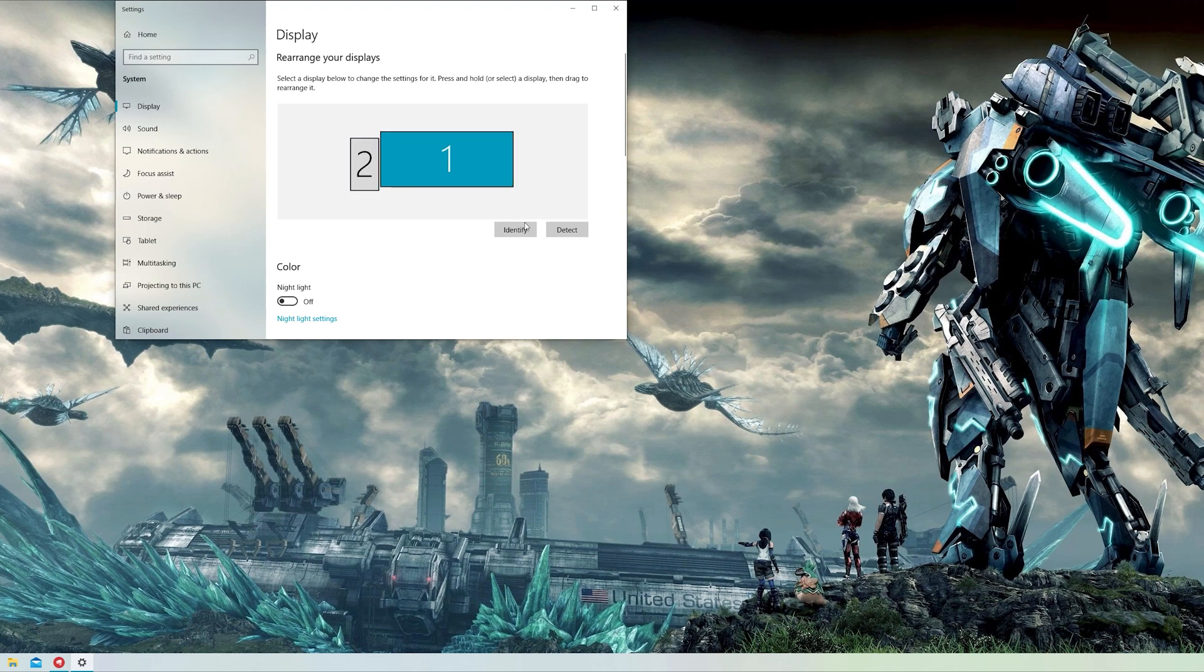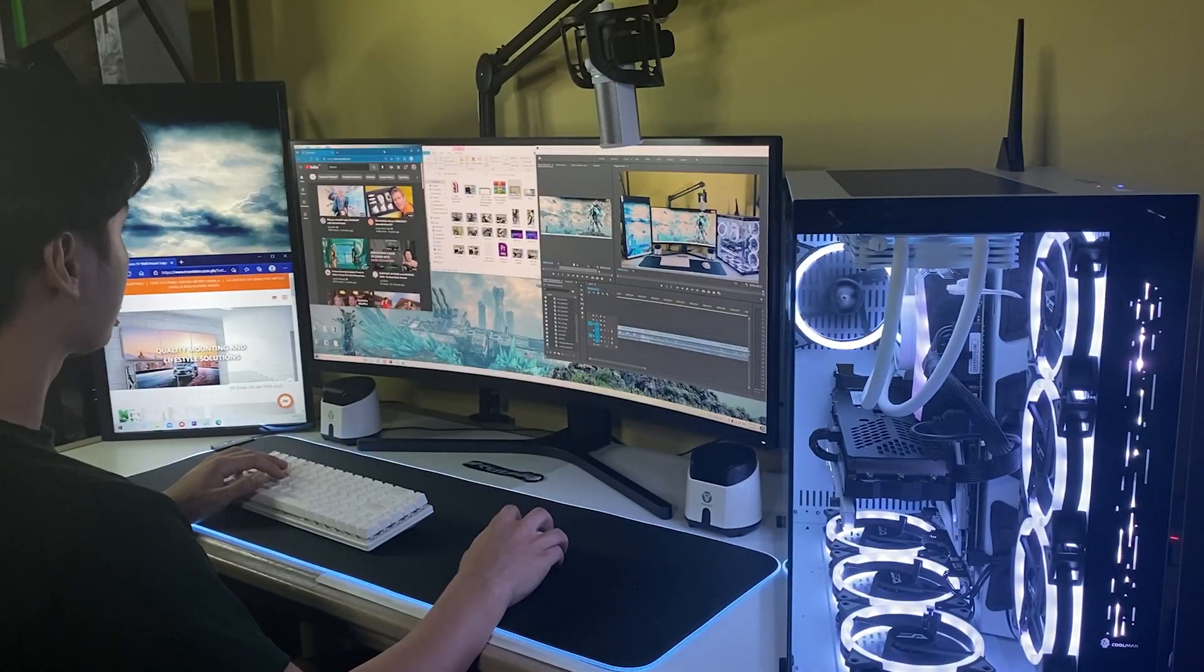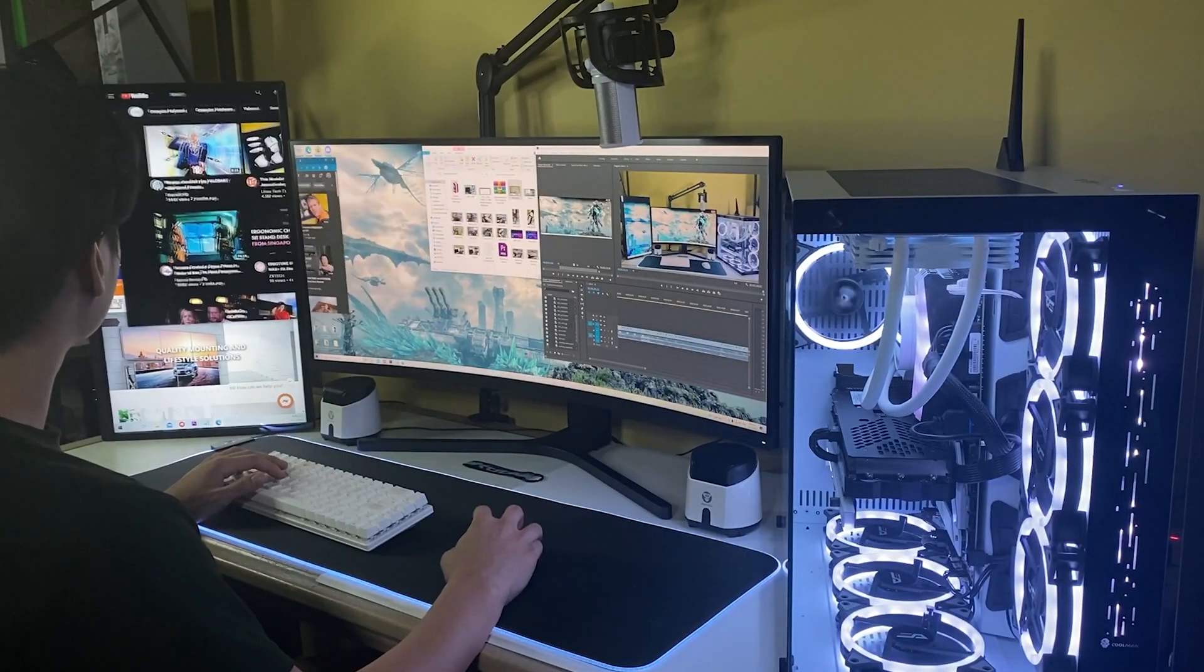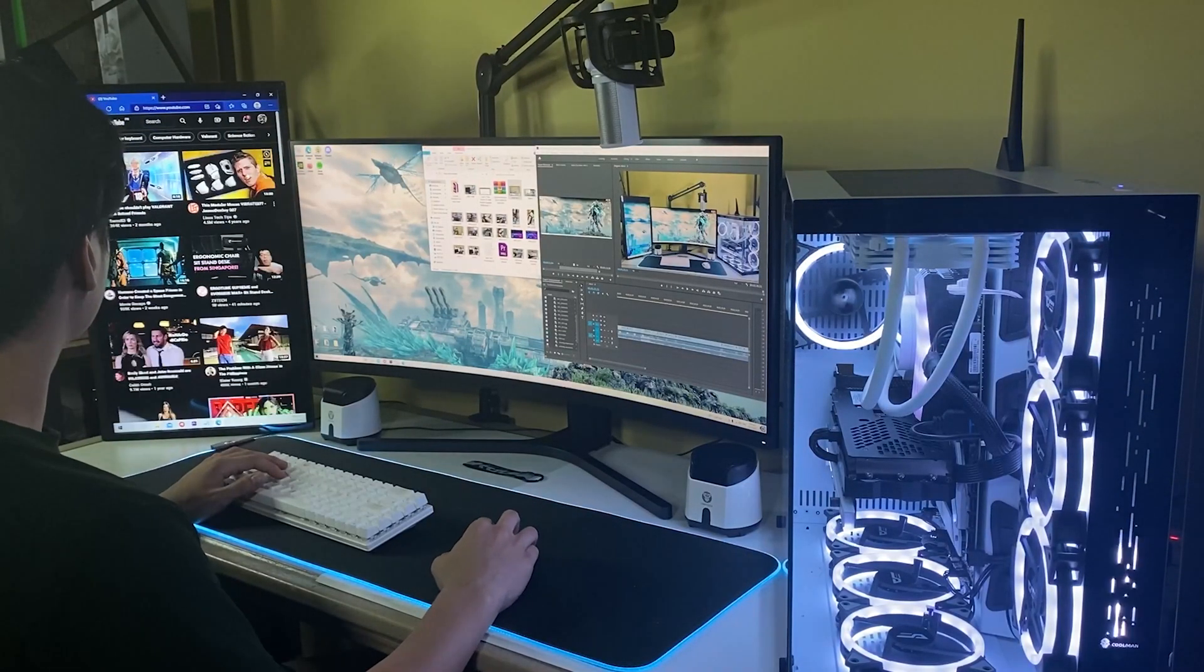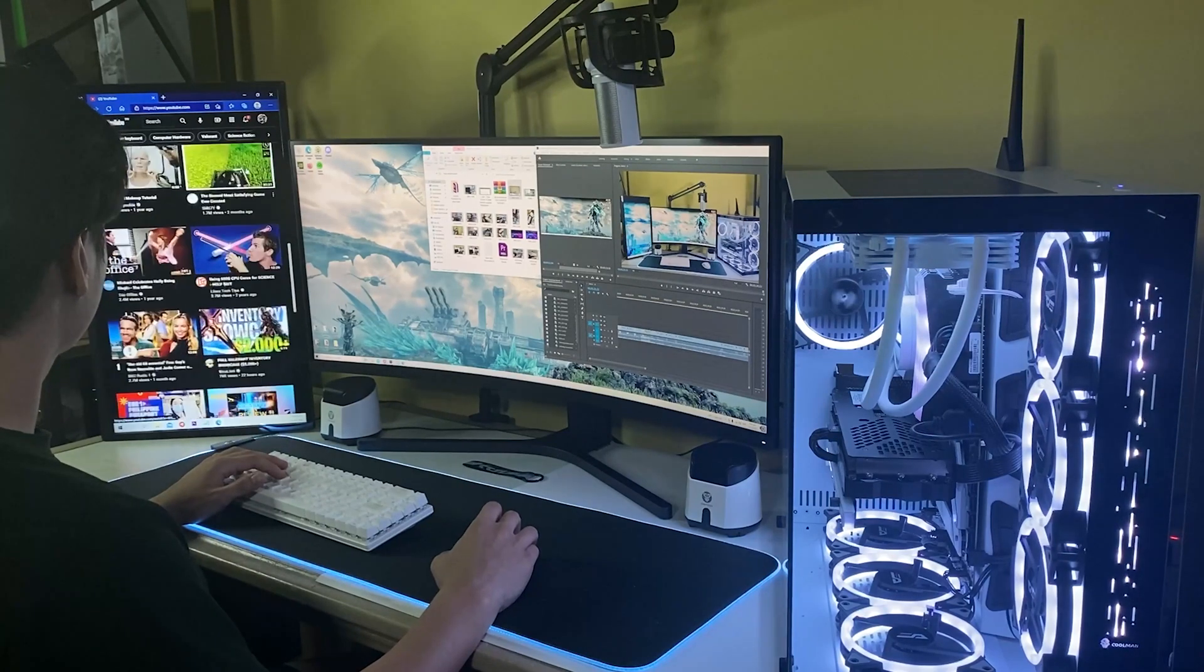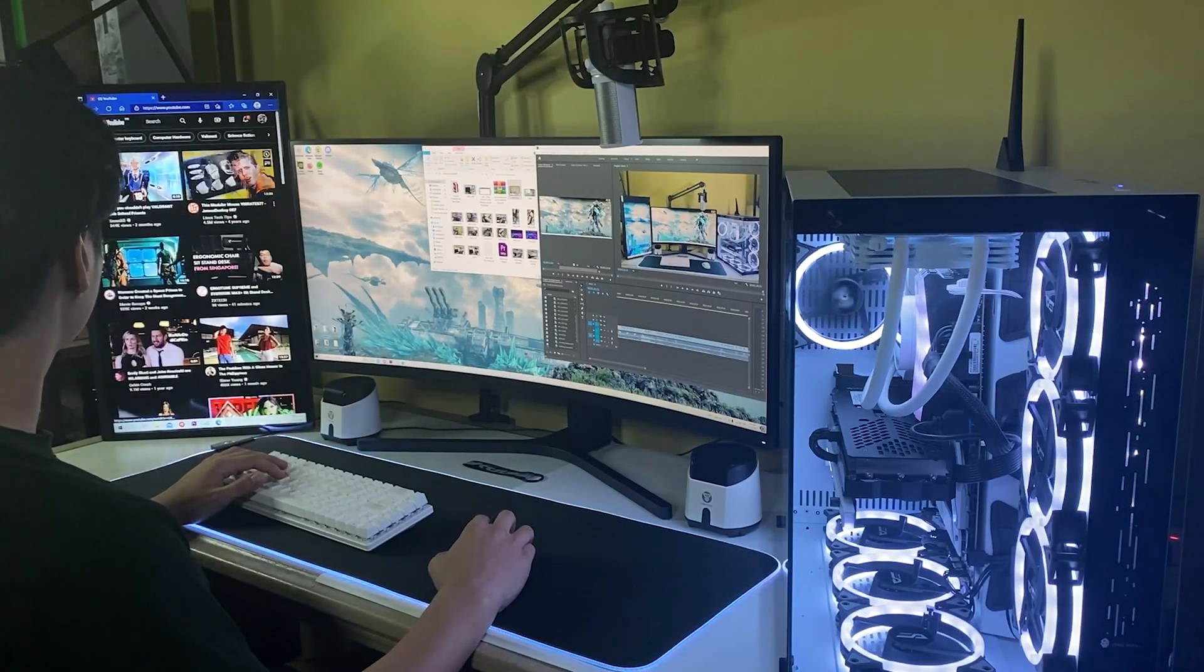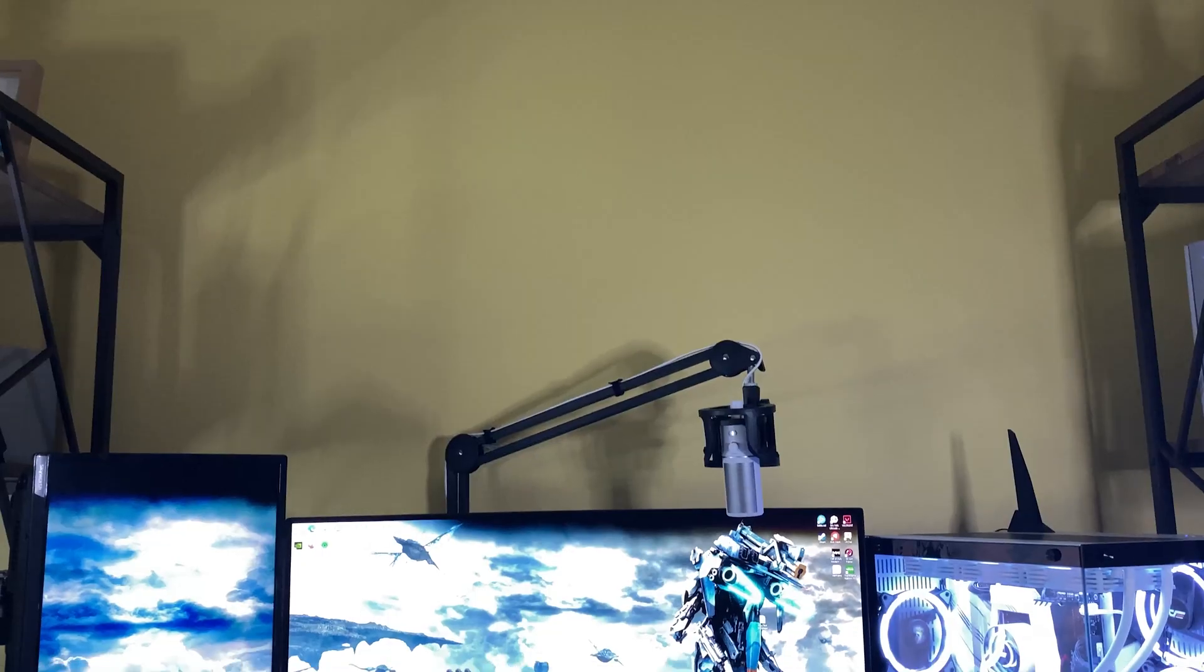There you have it! As you can see it's so much easier for me to multitask. I can just drag it from one monitor to the other and it's just easy as that.